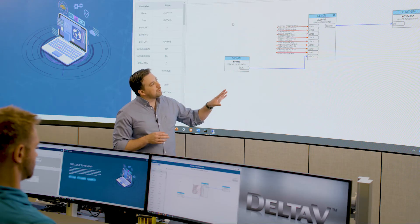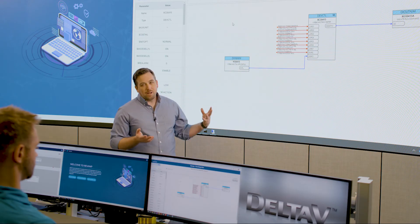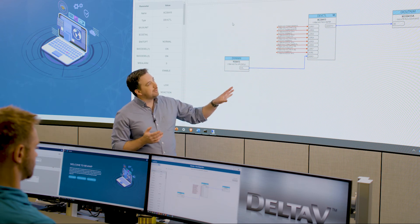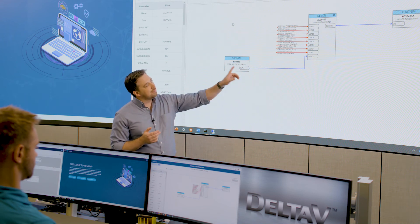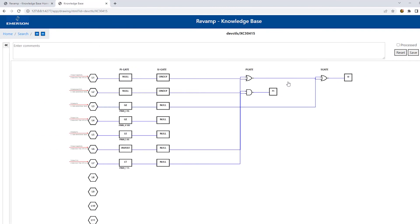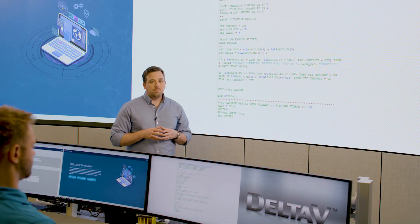This is a pretty simple drawing, but they can get quite complex. And in fact, on this device controller here, if we click into it, you can actually see the Boolean logic that's happening inside of that. And this is all done in an ISA standard symbology that any engineer can understand. So you don't have to have the expertise on the legacy system to know how it might be implemented in a modern system.